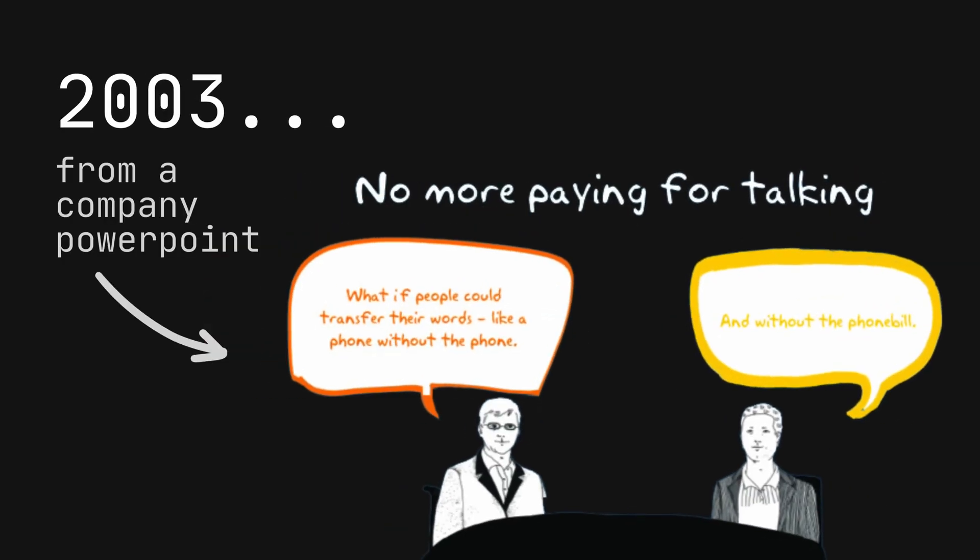In 2003, a small startup had a colossal vision to let people talk for free over the internet. But how? Let's explore how a team of three devs created a solution and look at the challenges they faced along the way.